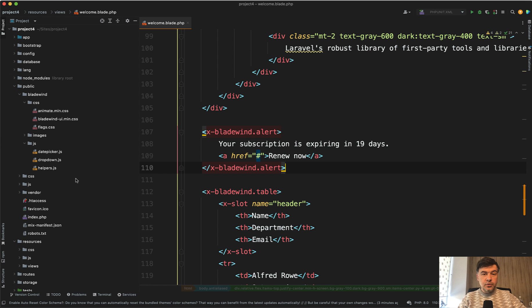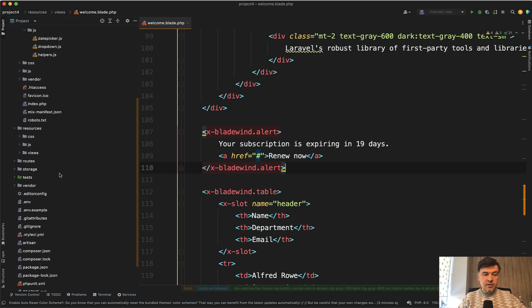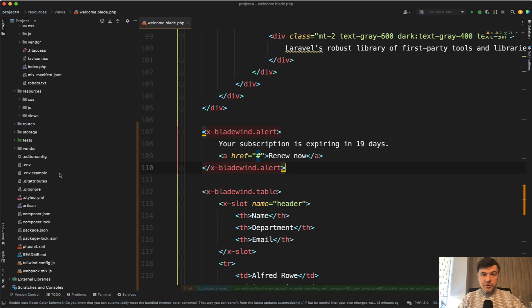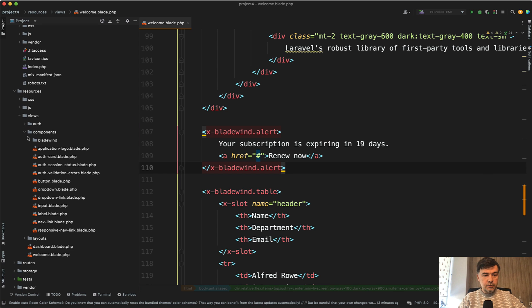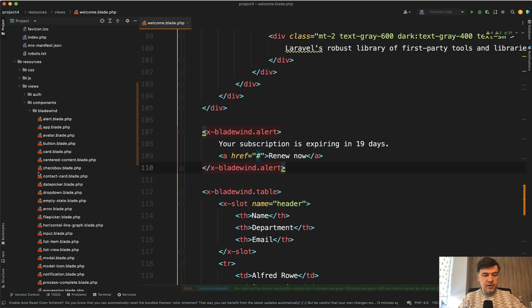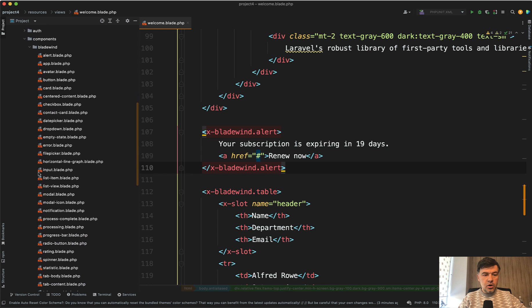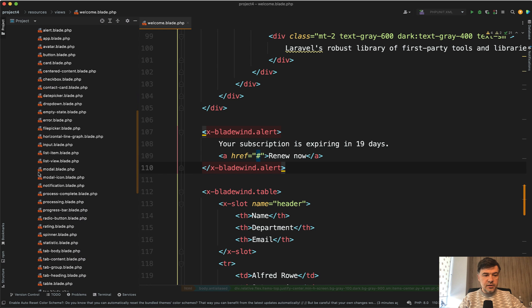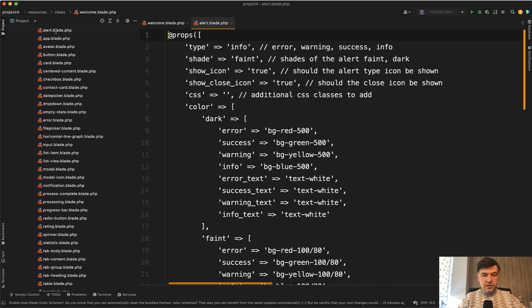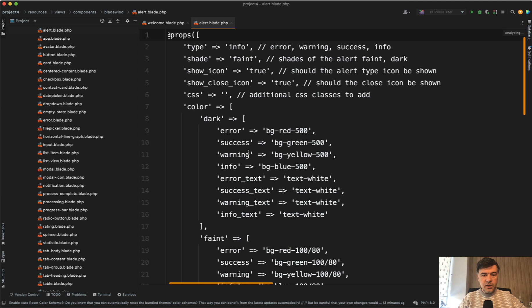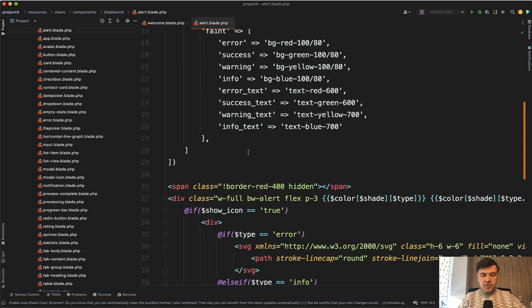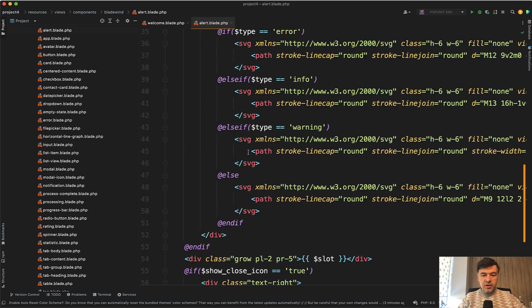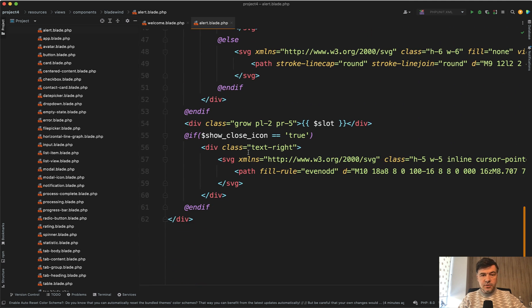All those components have sources that are open for you to edit and change in resources/views/components/bladewind. All those are in the list. For example, you can go to the alert blade and change the properties, change the HTML, change whatever you want.